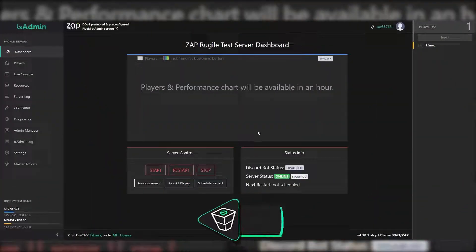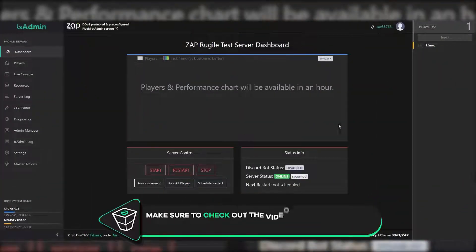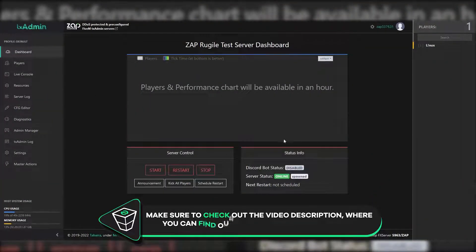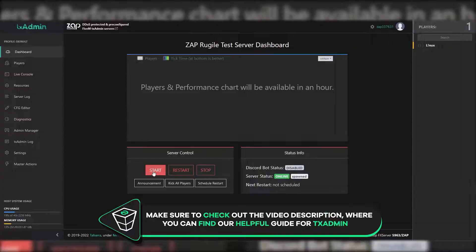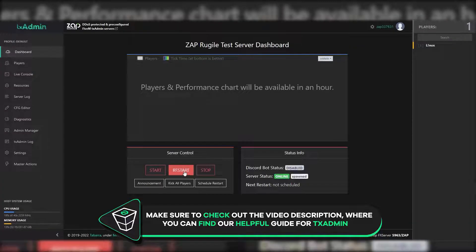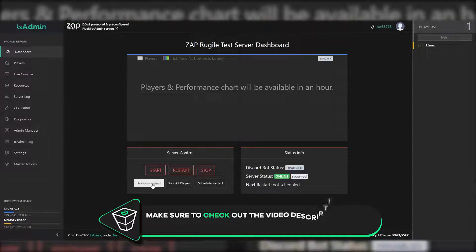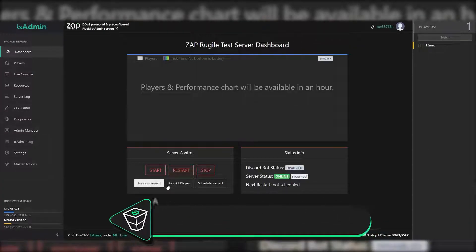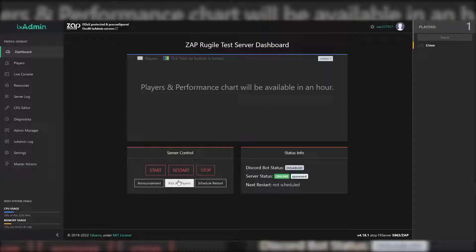On the dashboard page you will find players and performance chart. You can also start, restart, stop the server, make an announcement, kick all players, and schedule a restart.